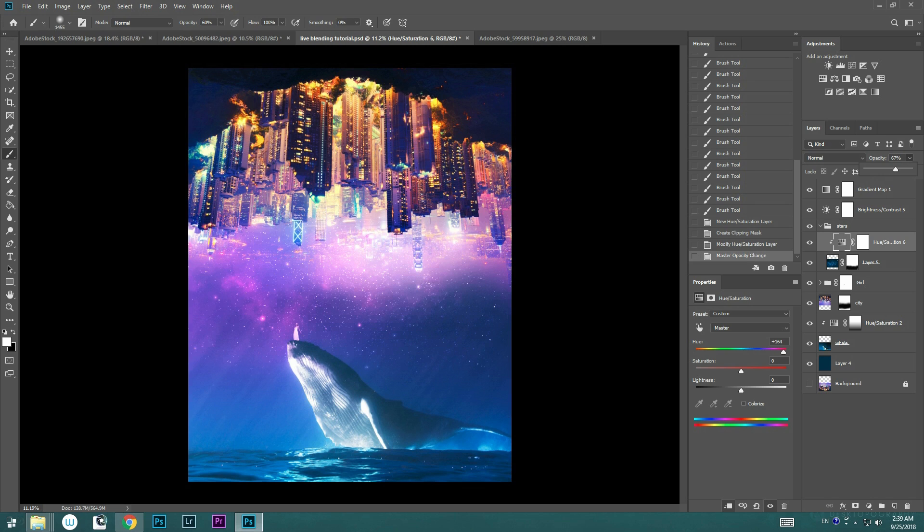And there you have it! This is how you use the new live blend mode feature. I hope you guys enjoyed this video, and I'll see you in the next one.